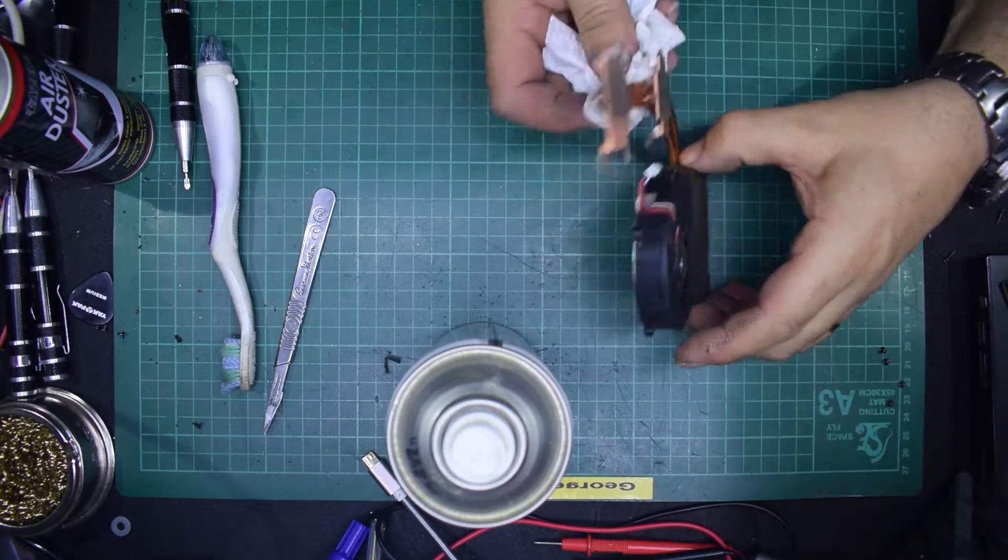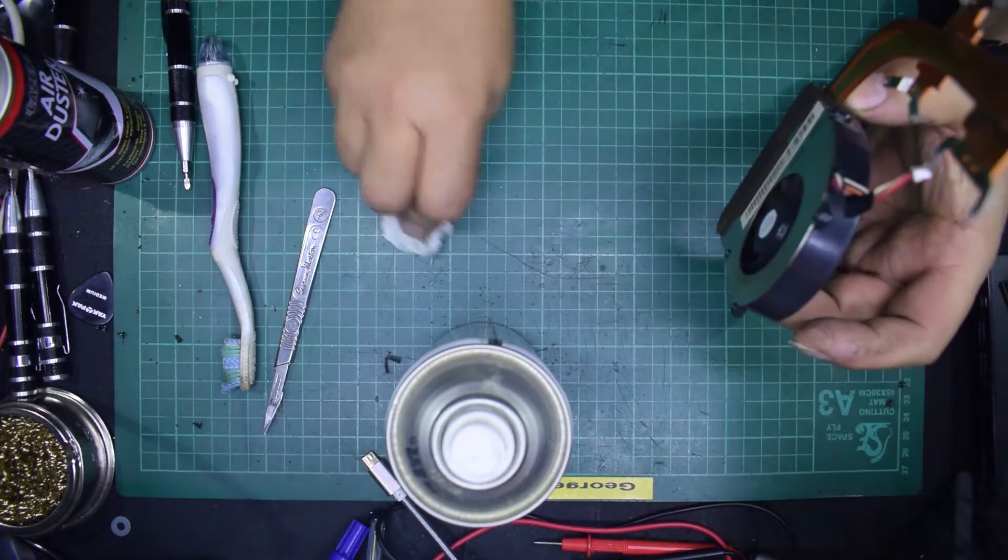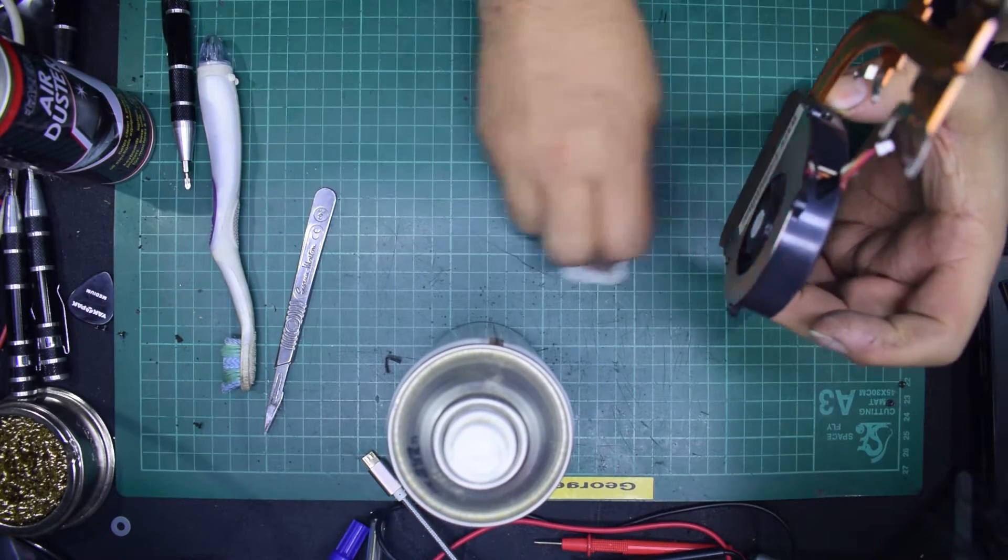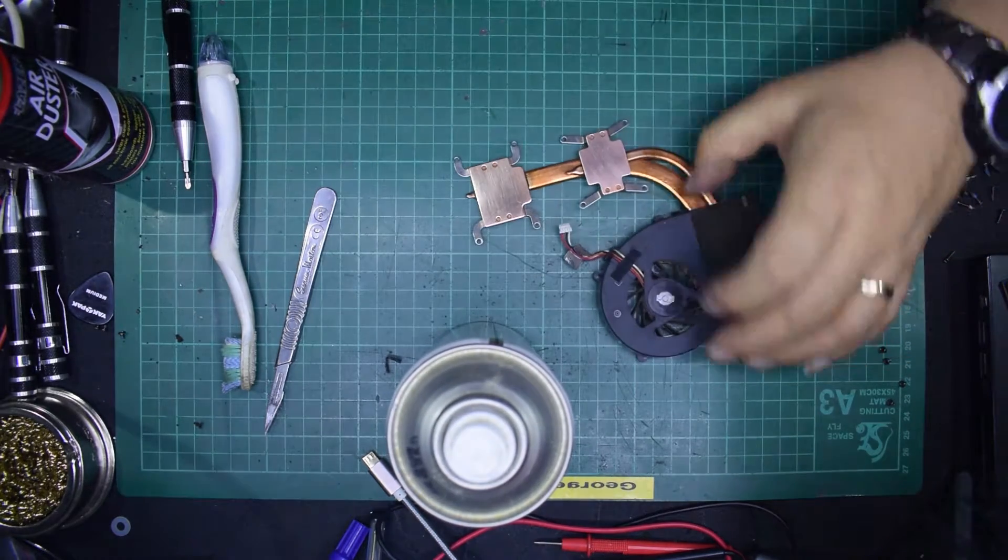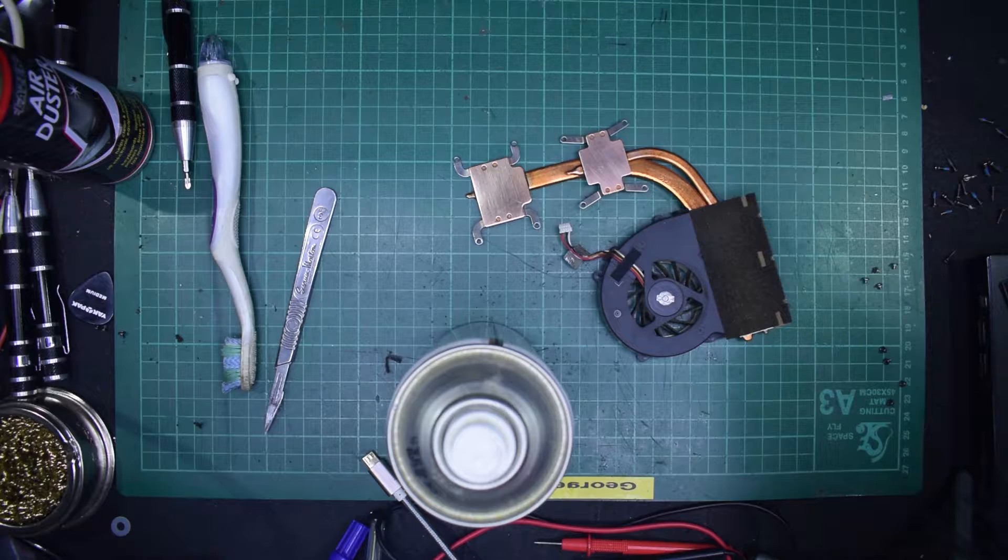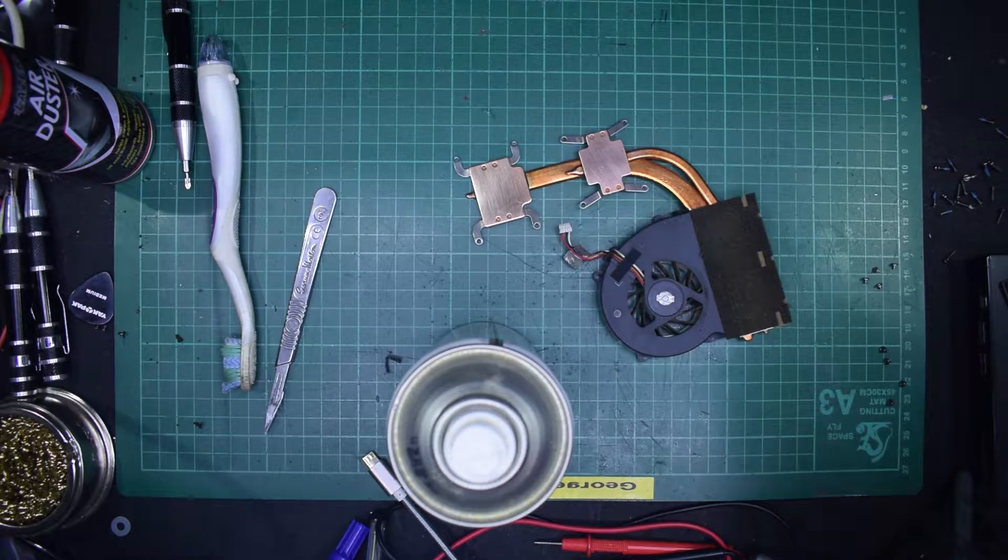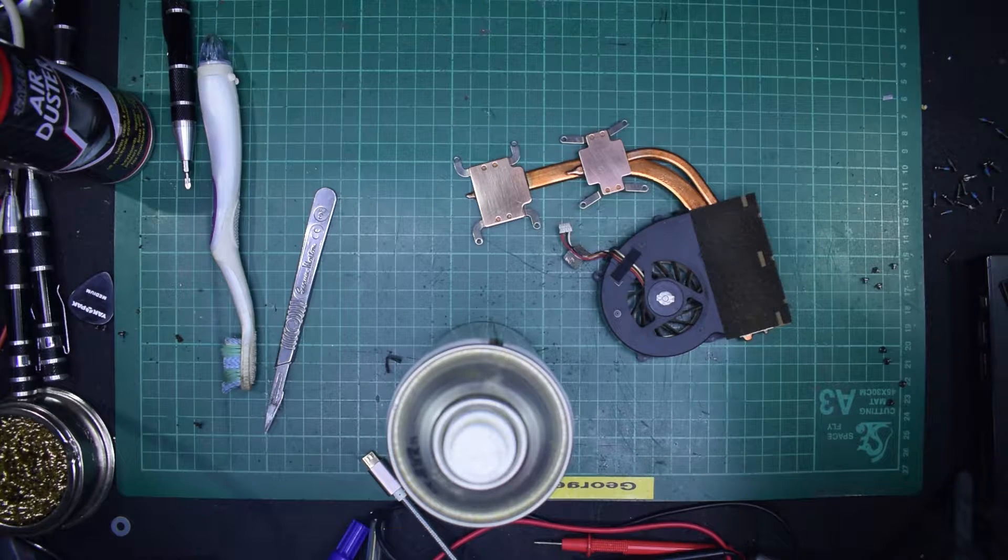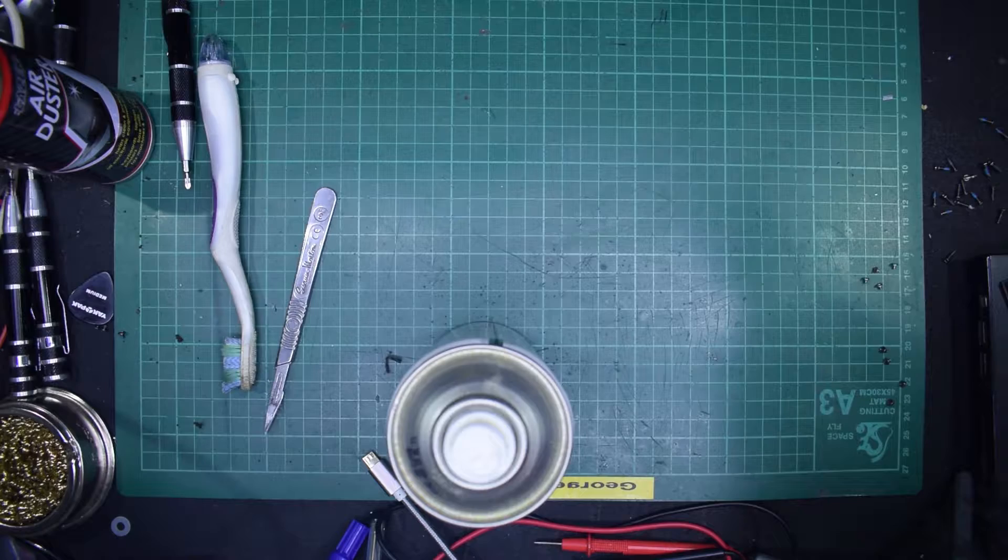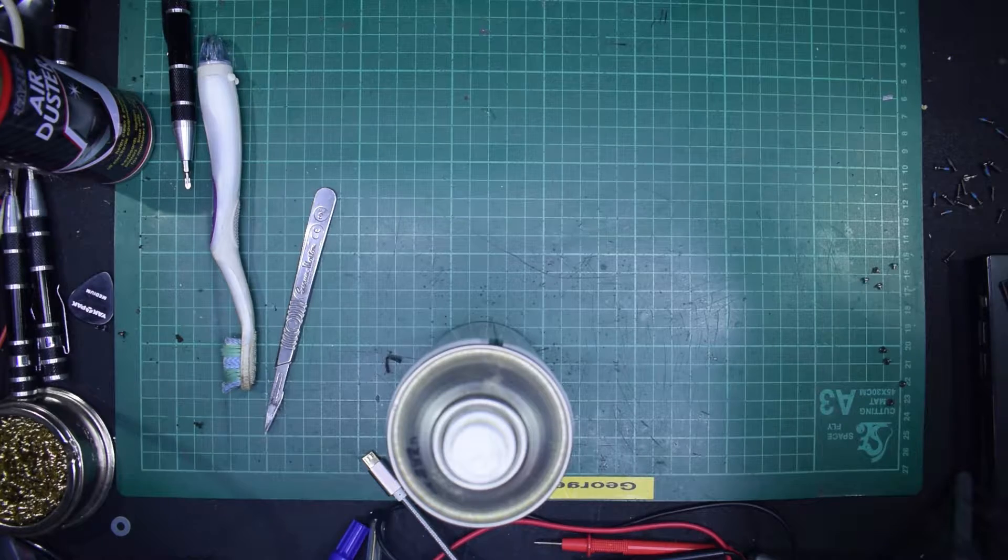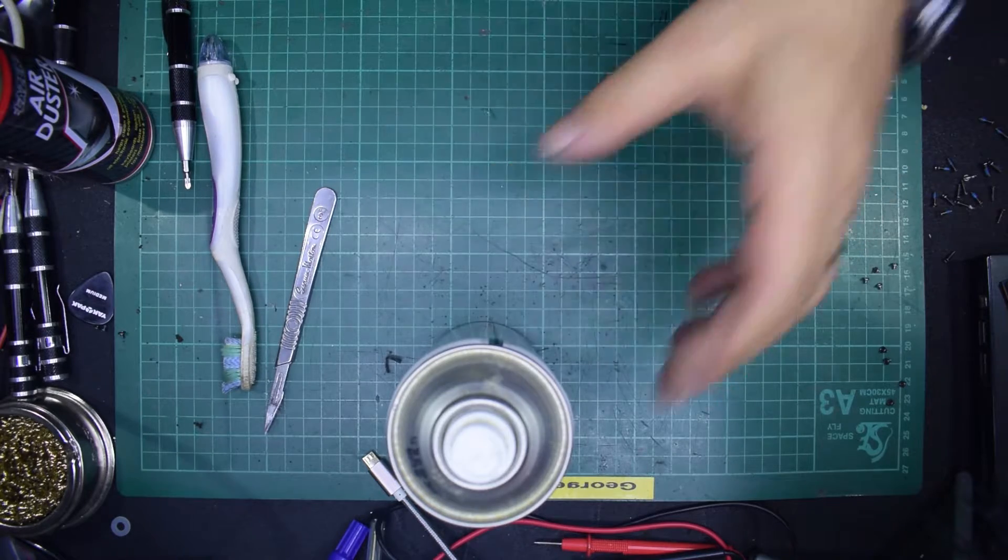Let's just check that there's no more around there. Now left side. There we go. So that bit is now ready for the transfer compound, but we've got to do the laptop first. So let's put that to one side, bring the laptop back in.